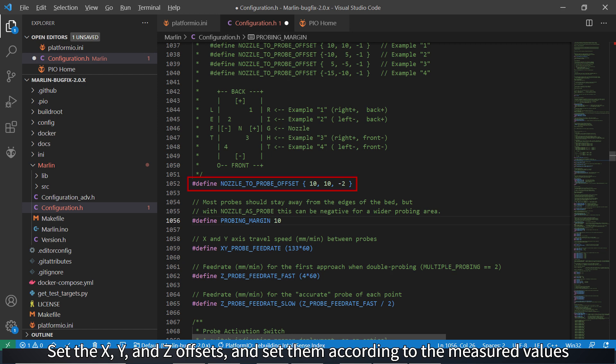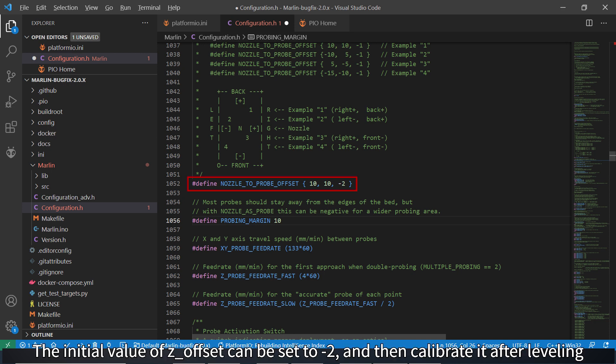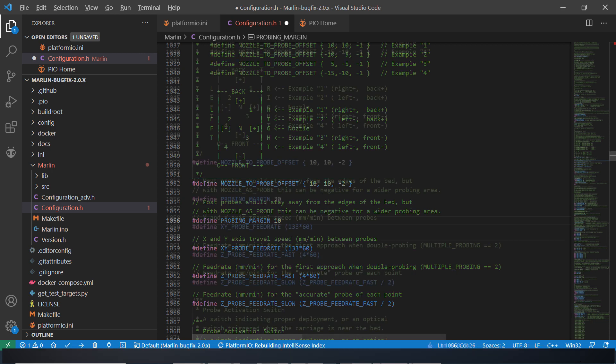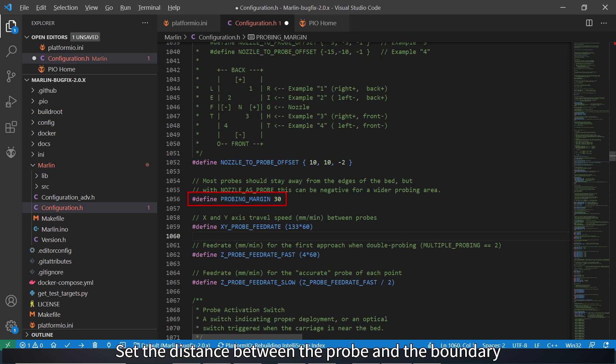Set them according to the measured values. The initial value of Z offset can be set to 2 and then calibrate it after leveling. Set the distance between the probe and the boundary.